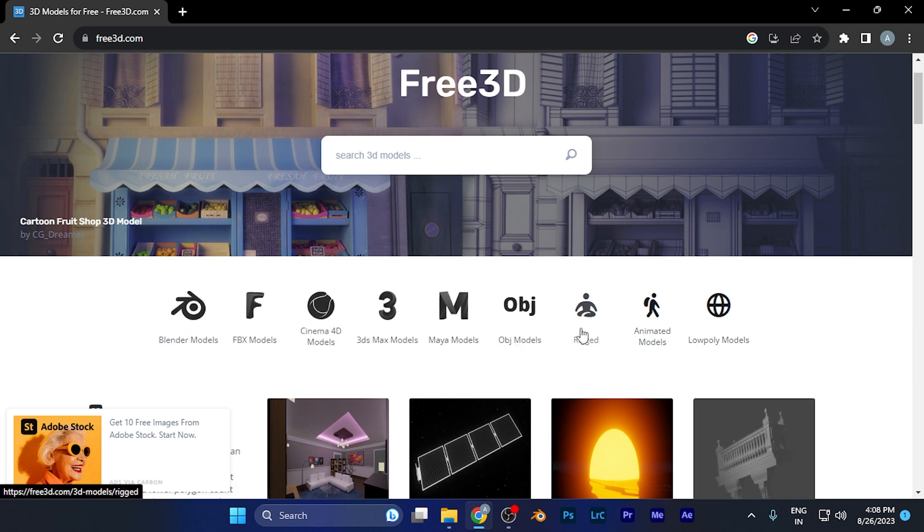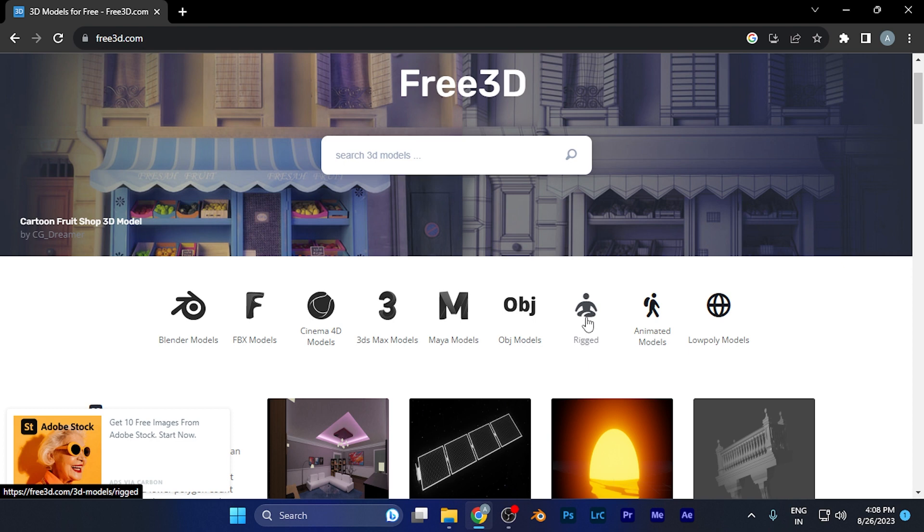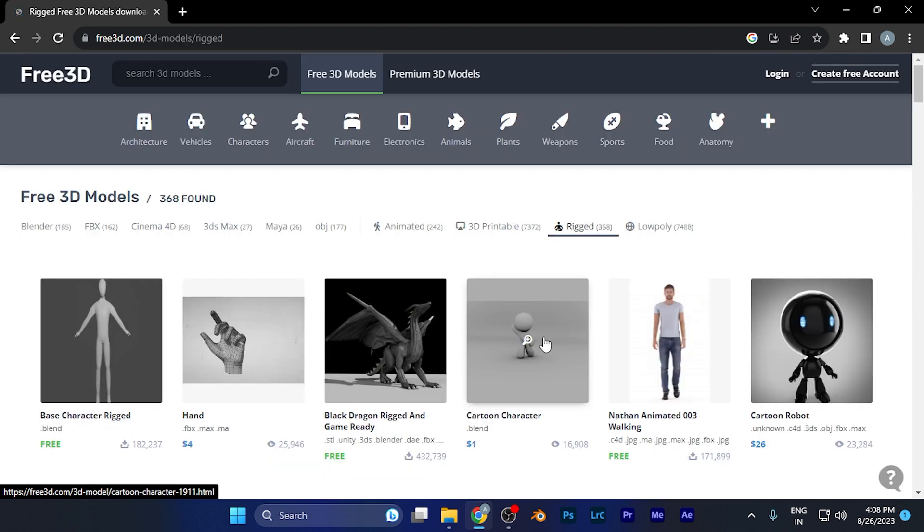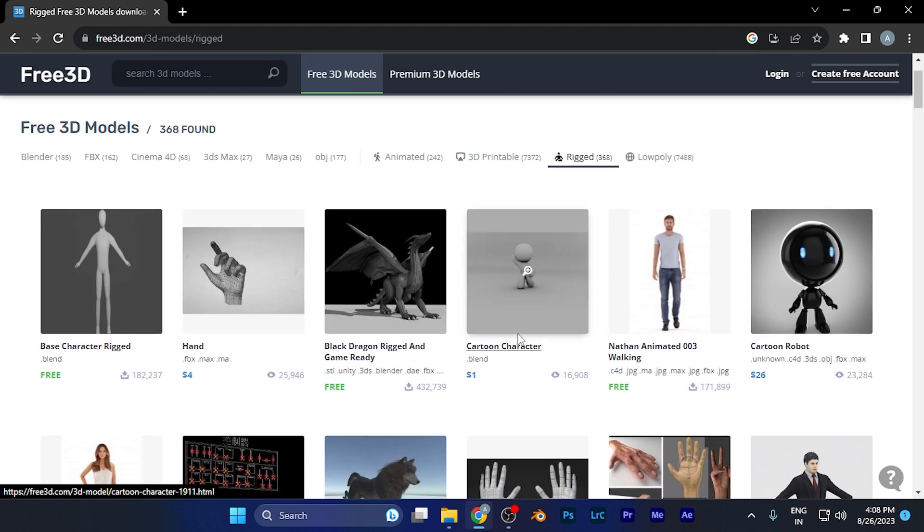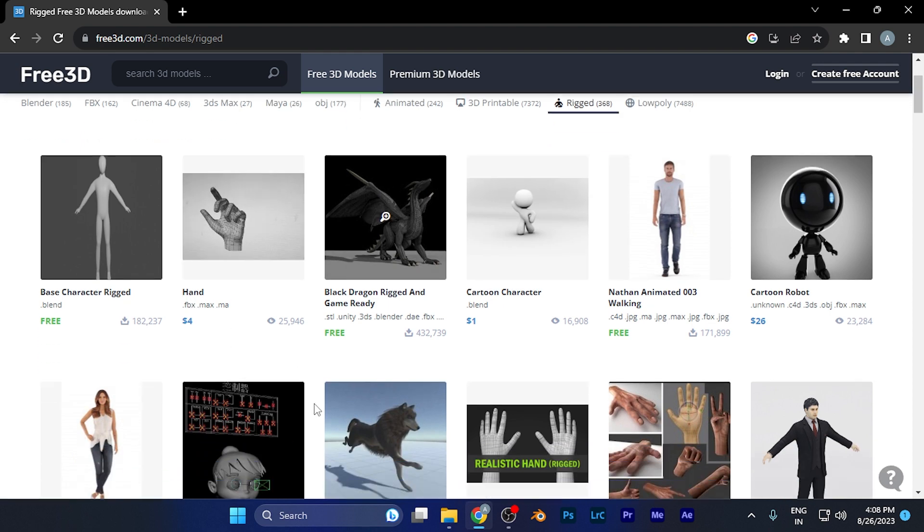You'll find a category that says 'Rigged.' When you click there, all these models are the rigged versions. You can animate them very easily.